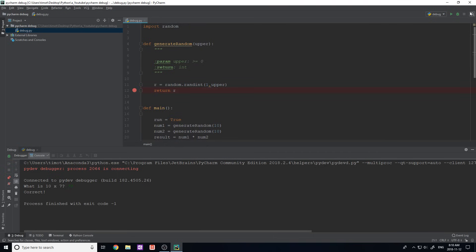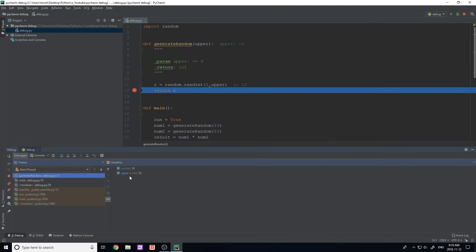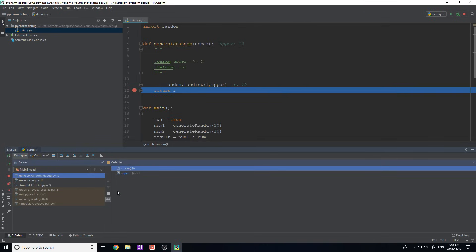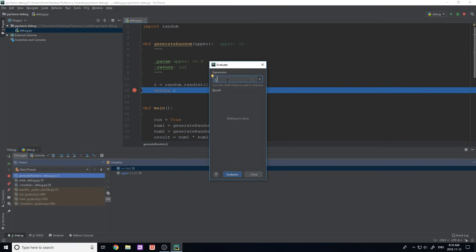There's one more thing I want to show. I'm going to add a breakpoint at the return r statement. Run debug, and we're brought in here — you can see the variables r and upper. I want to show you the Evaluate Expression tool — it looks like a little calculator. If you click it, you're actually able to evaluate any expression using the variables in the current scope. So I do something like r + 7 and get a result of 17, or str(r) and it gives me a result of 10. You can evaluate any expressions without having to type them in your code — it even gives you the type, which is really useful.